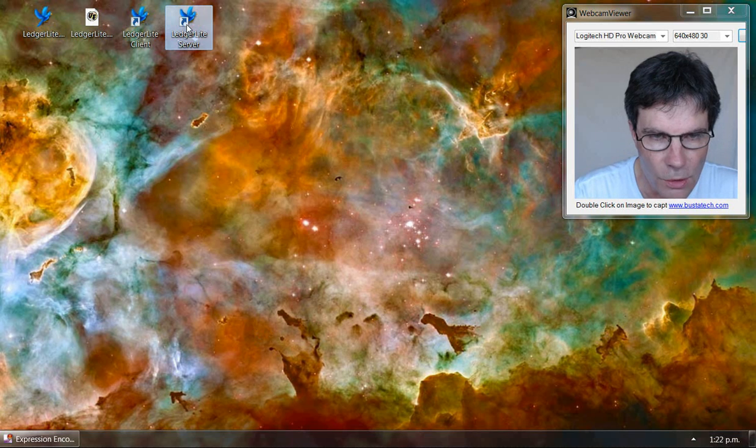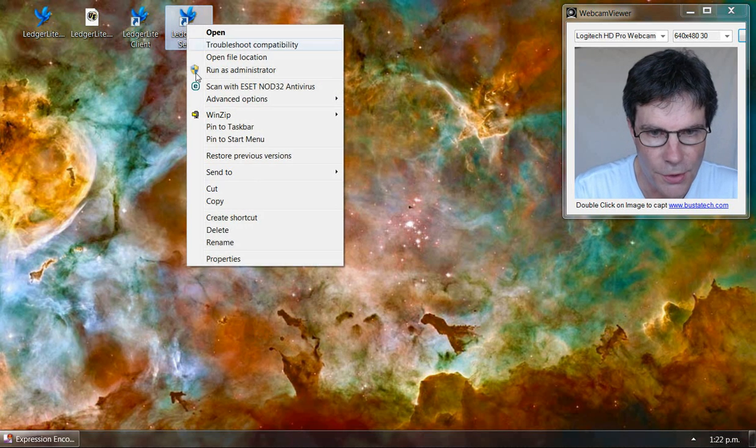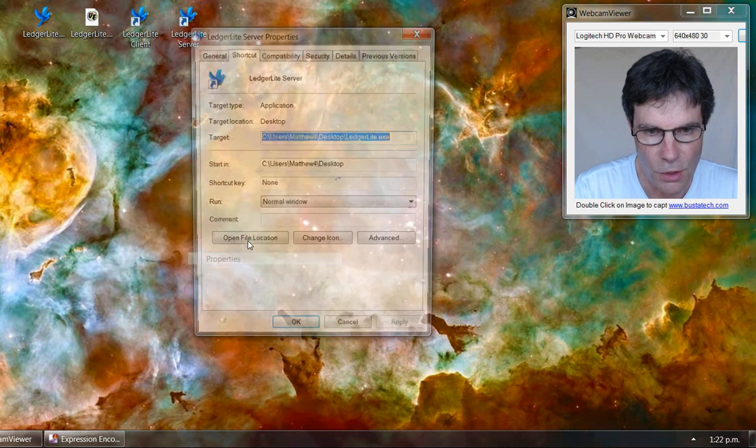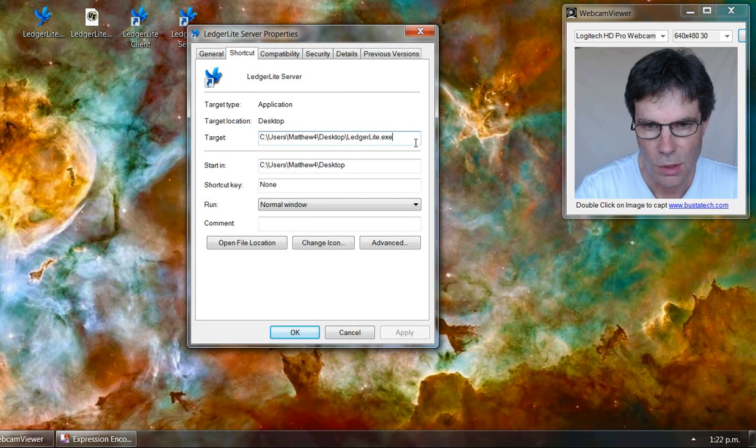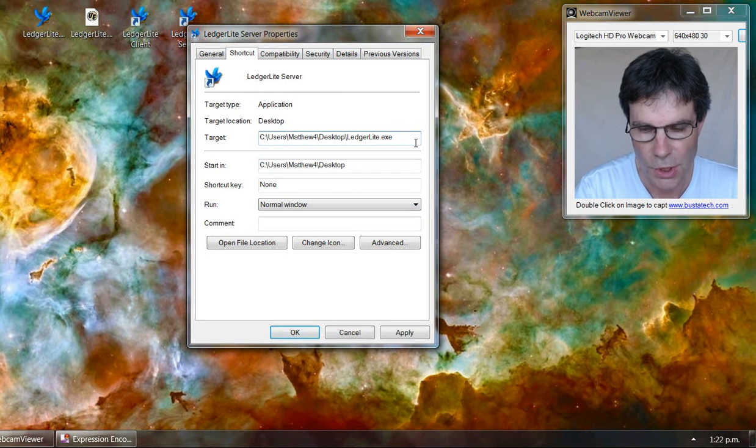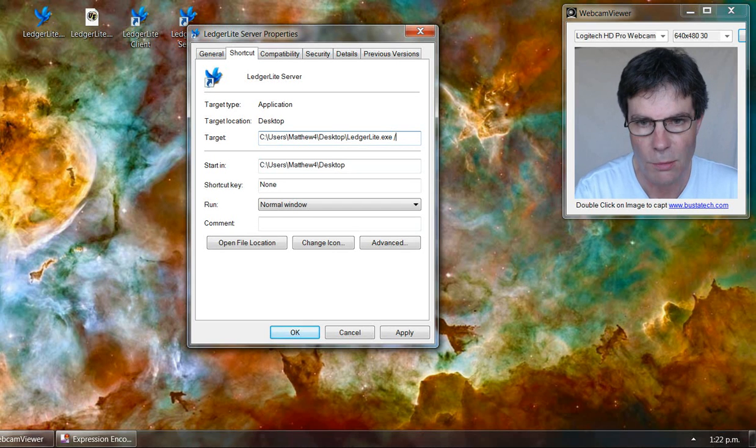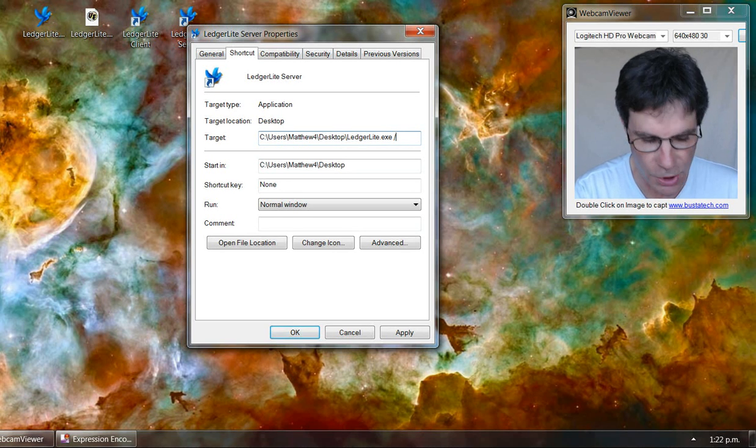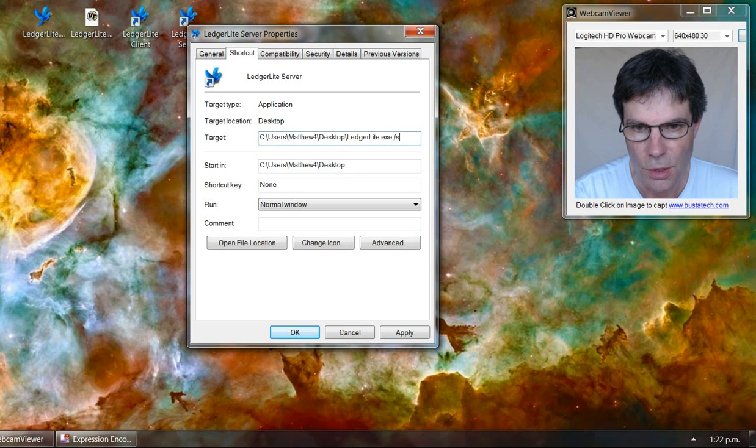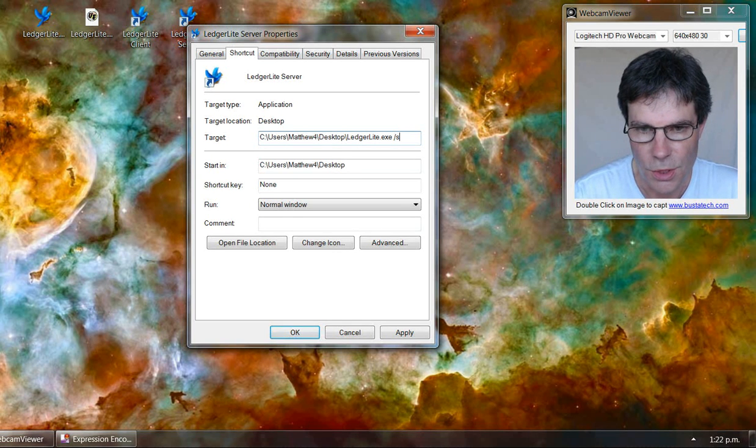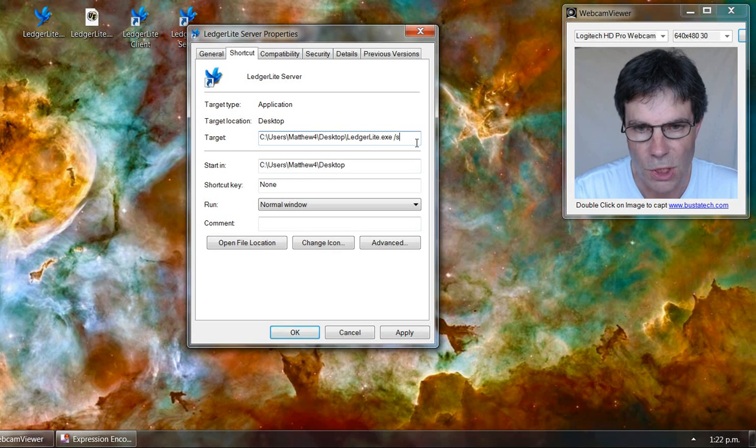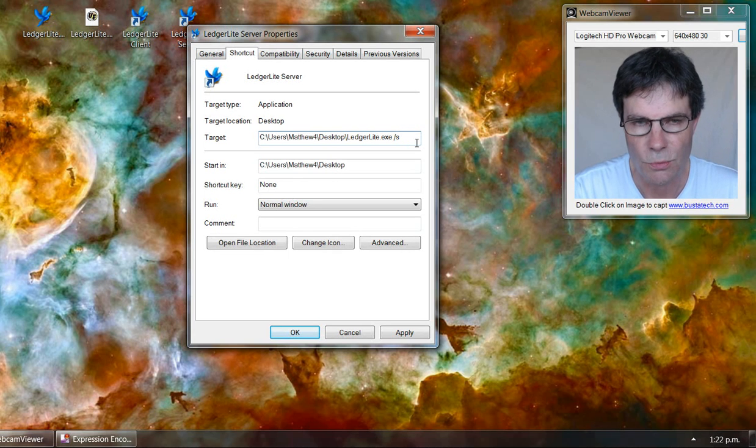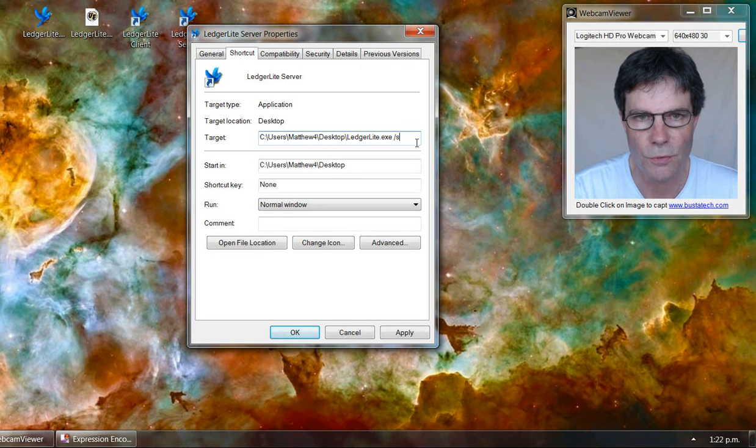We do a similar thing with the server shortcut. We put in a command line parameter that says forward slash S, which means we want the program to run in server mode.